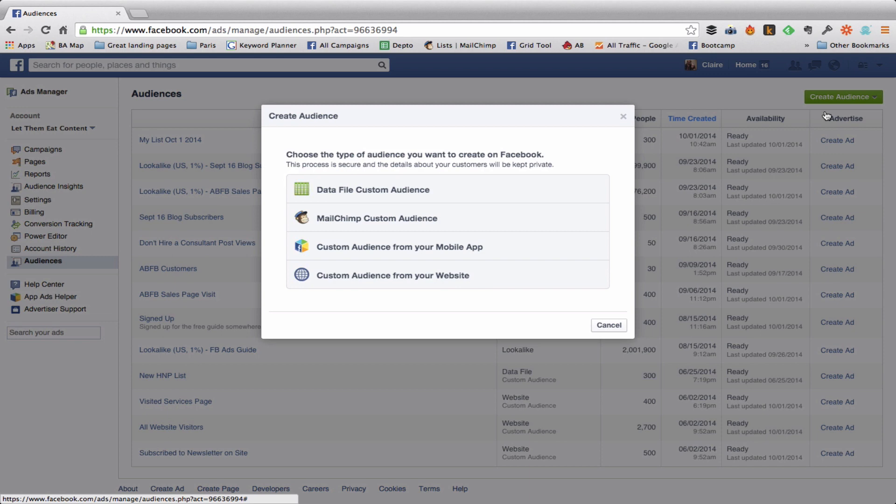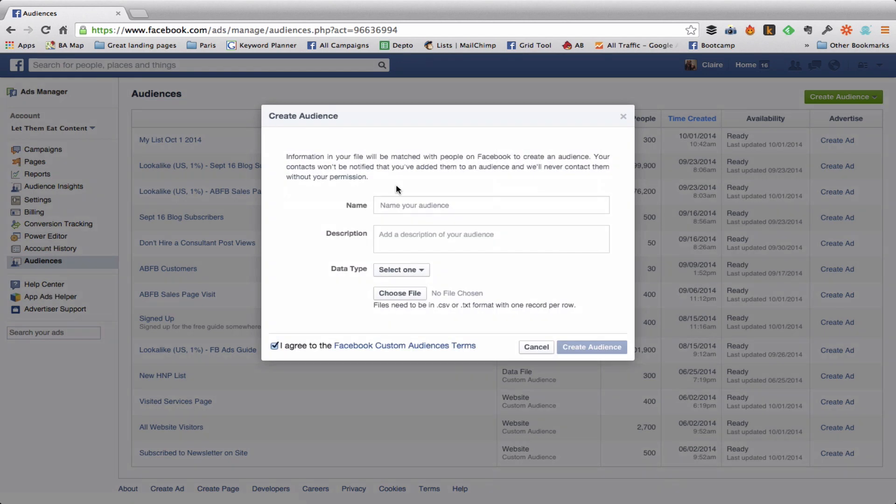Because I want to create a lookalike audience of the people who have already opted in and are hanging out on my list. So I'm going to click Data File Custom Audience, I'm going to give it a name, I skip the description because well that's just how I roll.